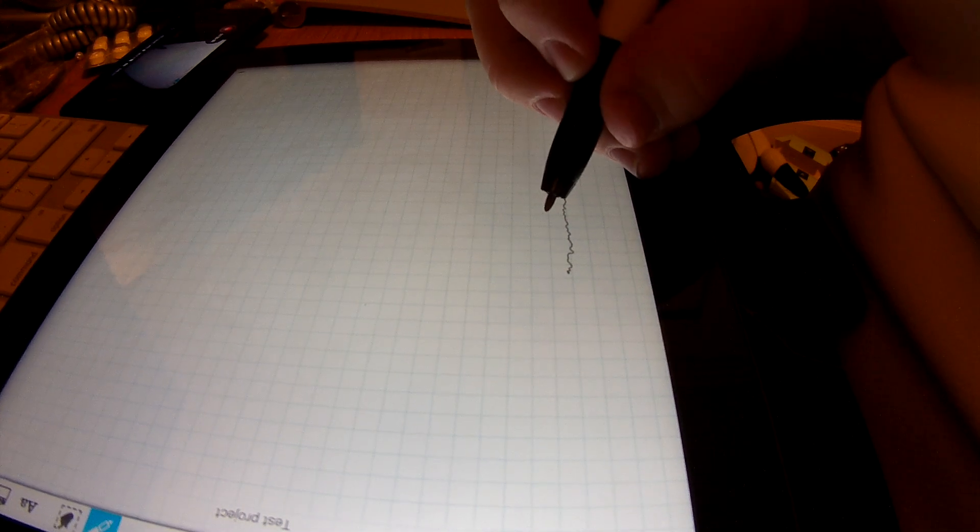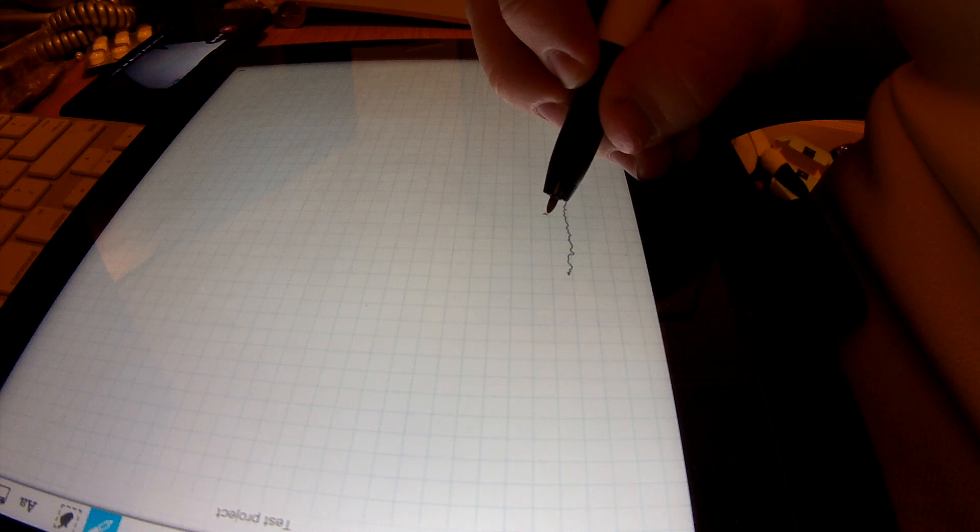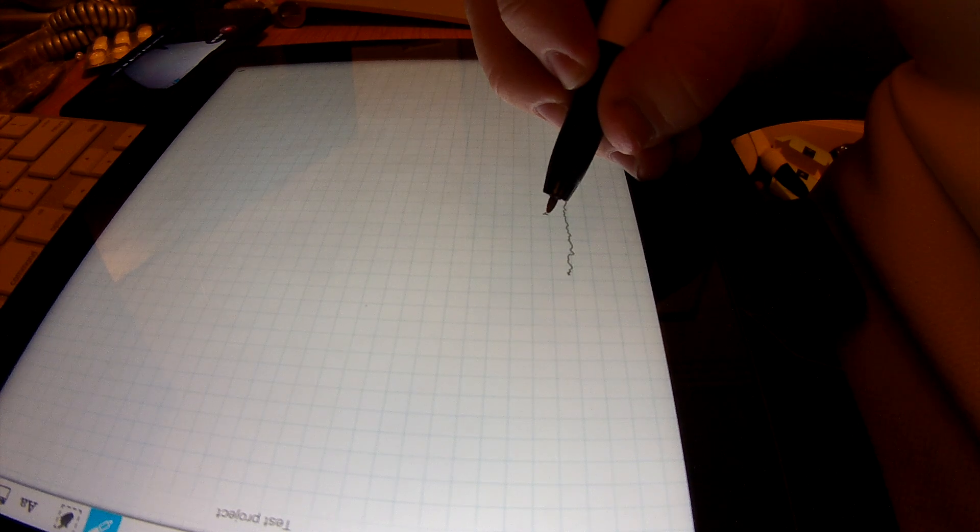If I was to hold the pen here on its own, not moving it, you'll see that I get a small squiggly line.